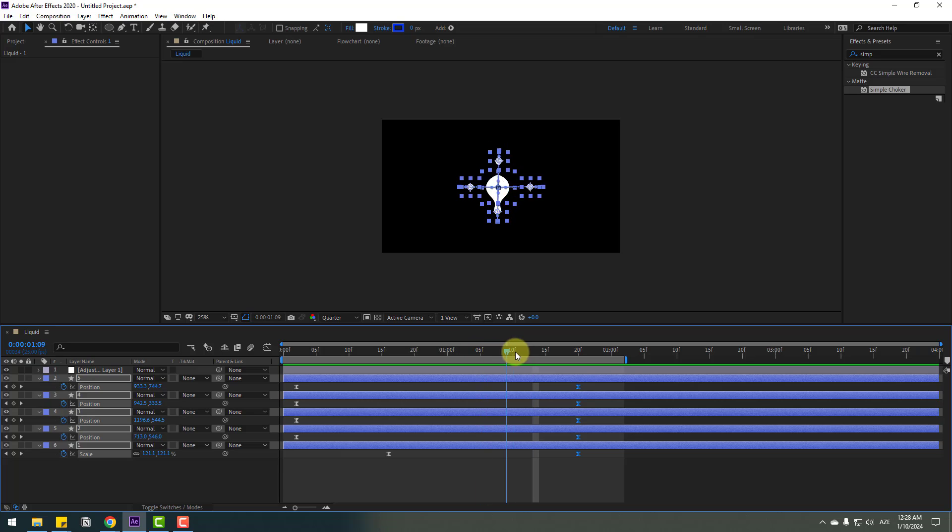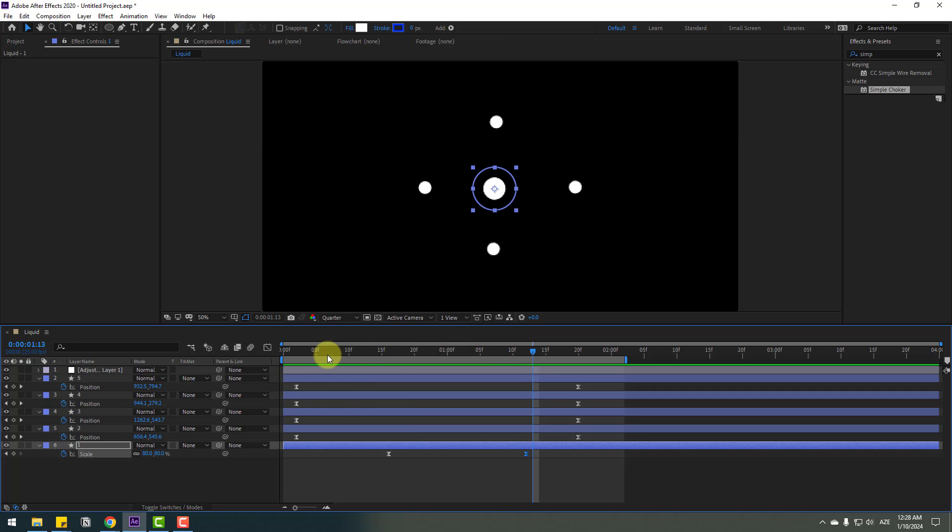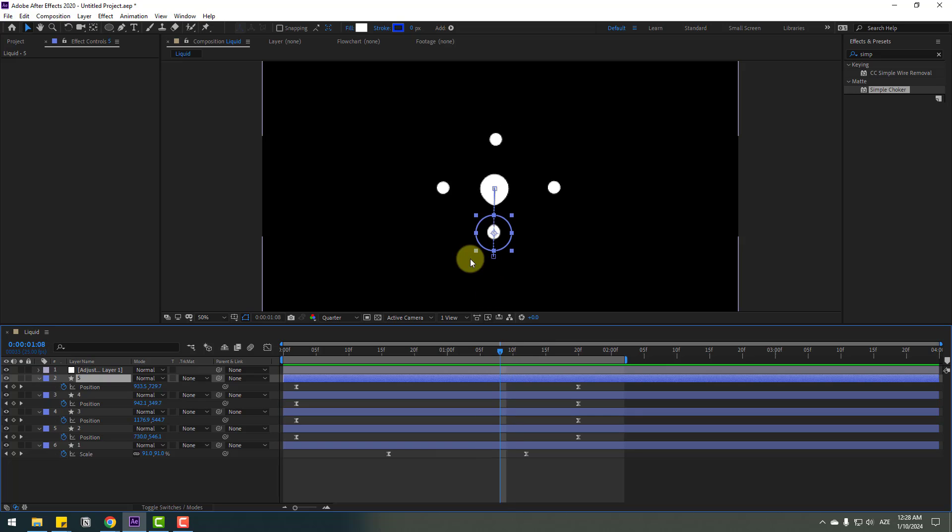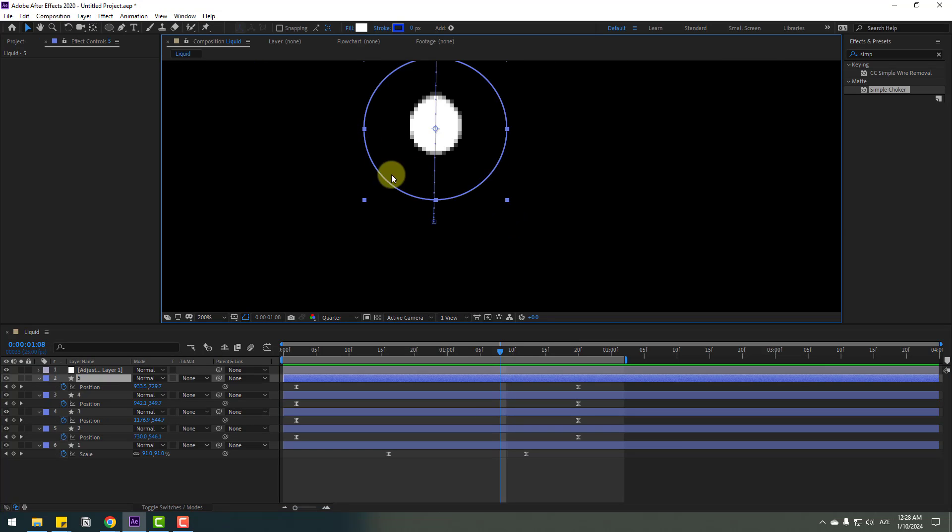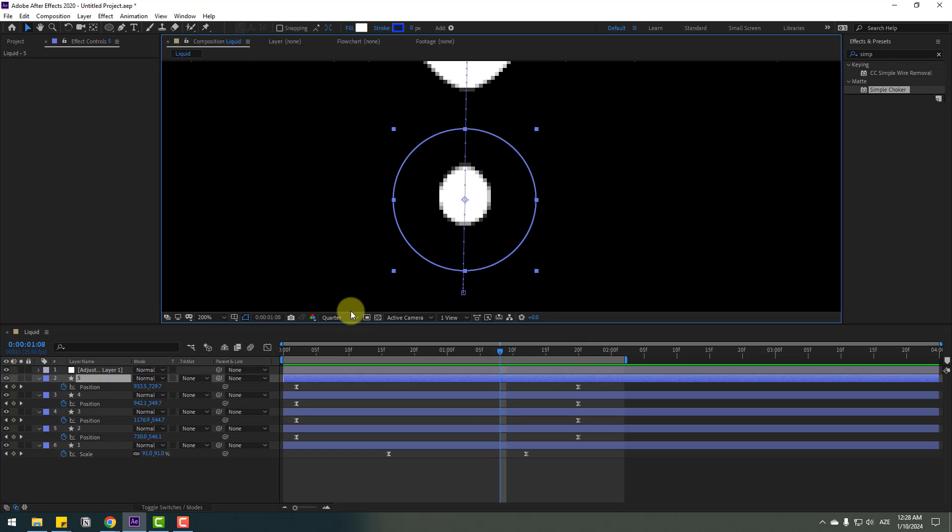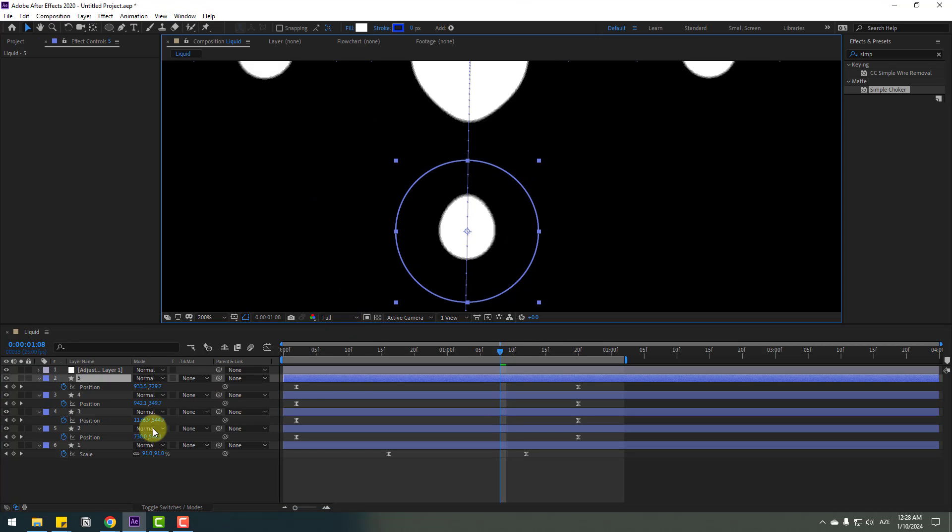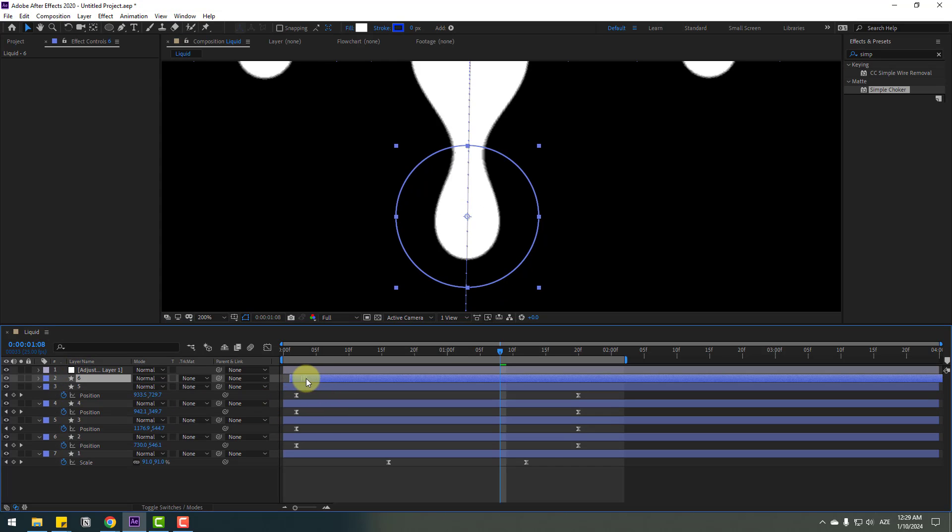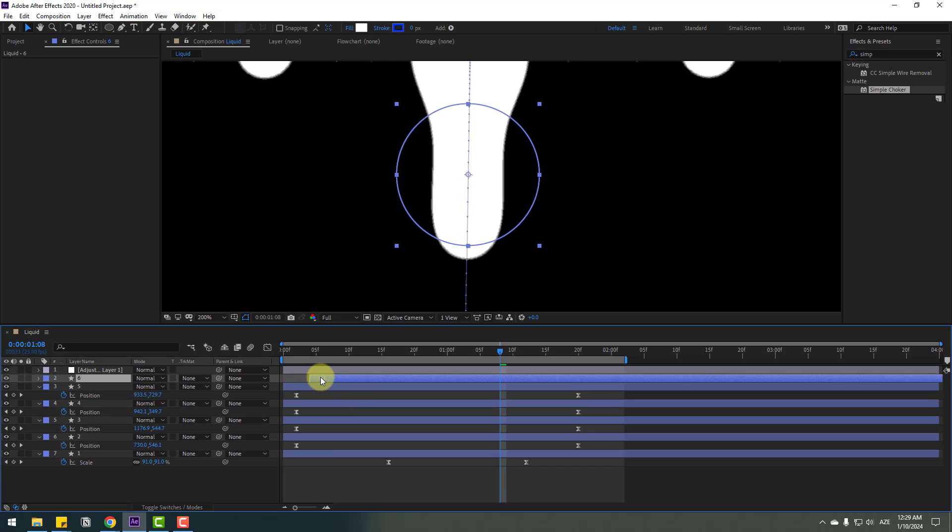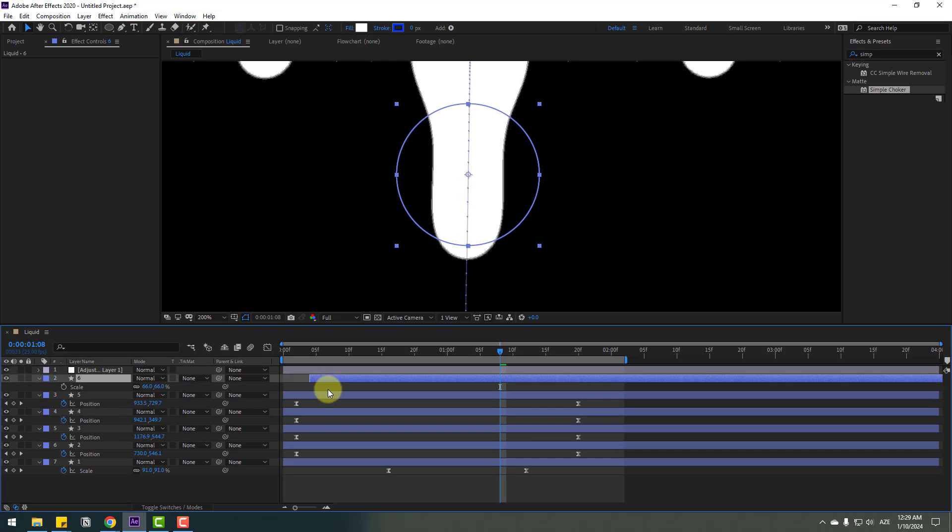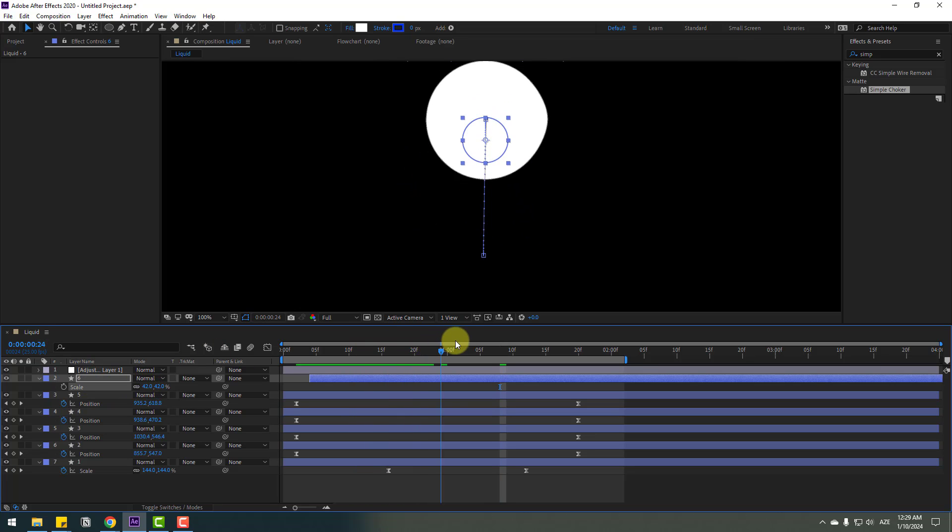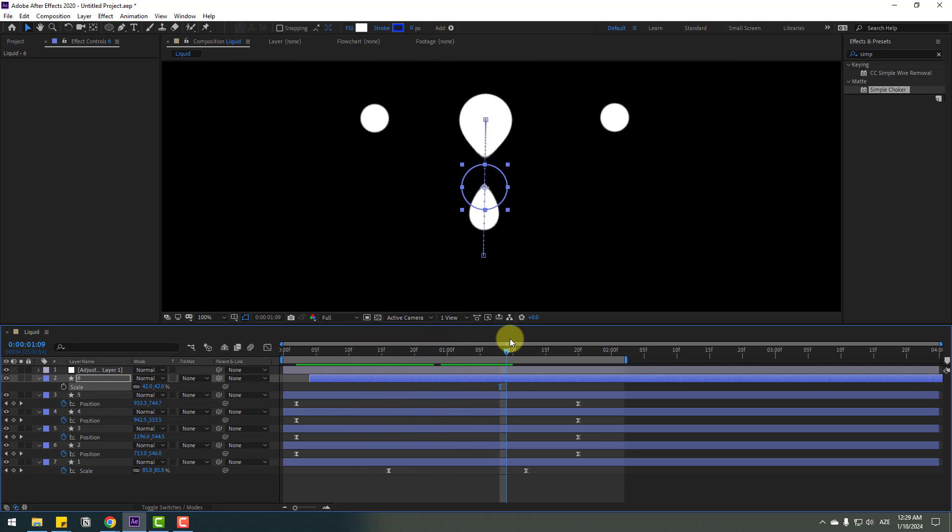For example, select layer five. Zoom in here and change the quality to full. Ctrl+D to duplicate layer five and move it right a bit. Press S and change the scale for a more liquid layer effect.